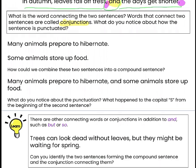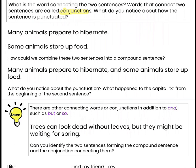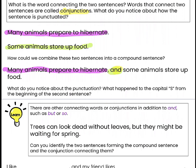Let's look at the next two sentences: Many animals prepared to hibernate. Some animals store up food. Two separate sentences. How could we combine these into a compound sentence? We can combine them by using a connecting word like AND: Many animals prepare to hibernate, AND some animals store up food. Again, we have our comma before our connecting word AND.